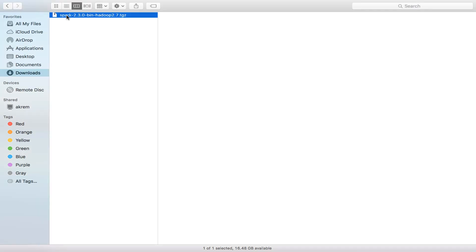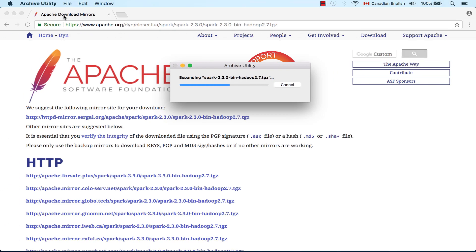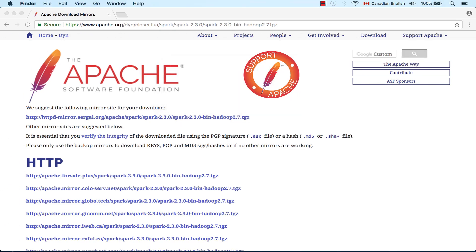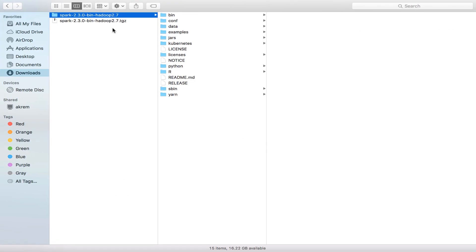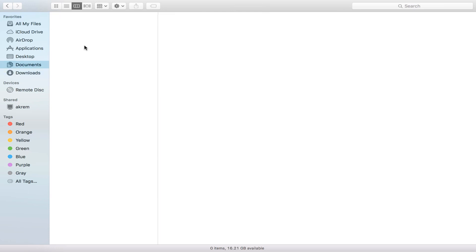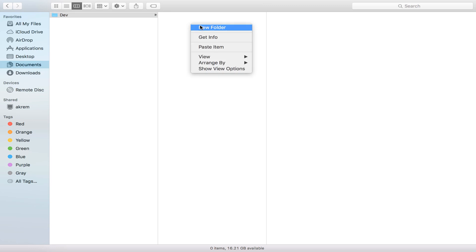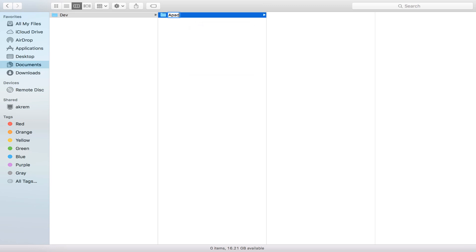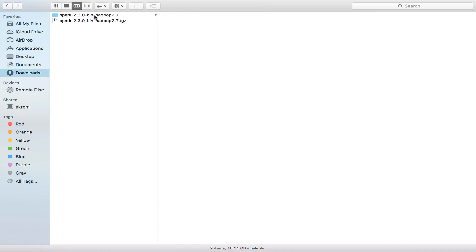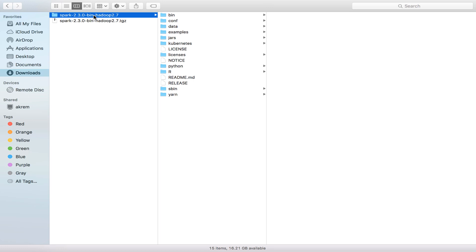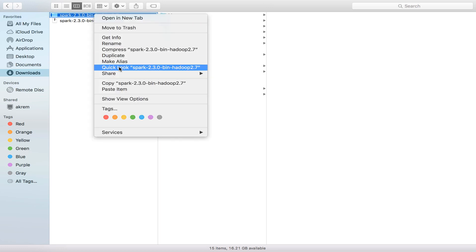Click on this file to extract it. Now it's extracted as Spark in this folder. What I would like to do is create a develop environment, and inside this folder I create apache-spark, and inside this folder copy and paste this folder.